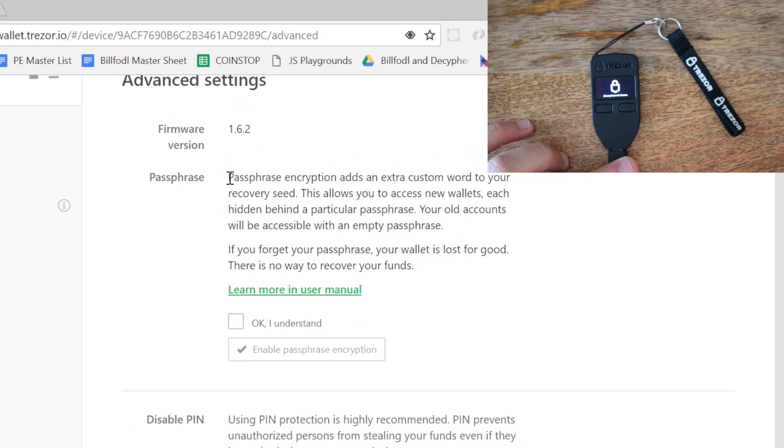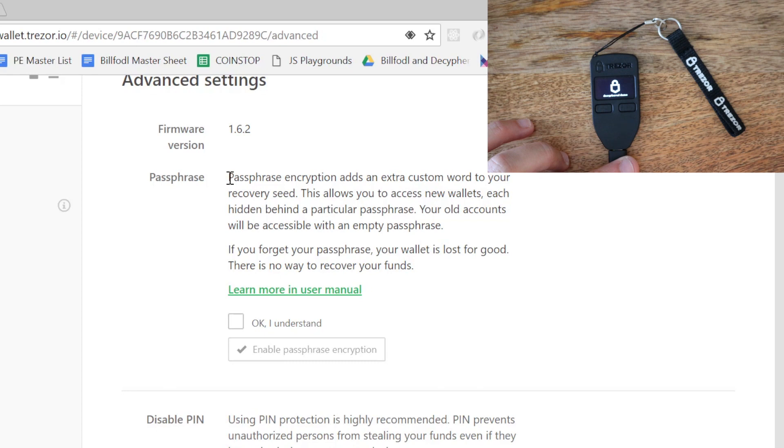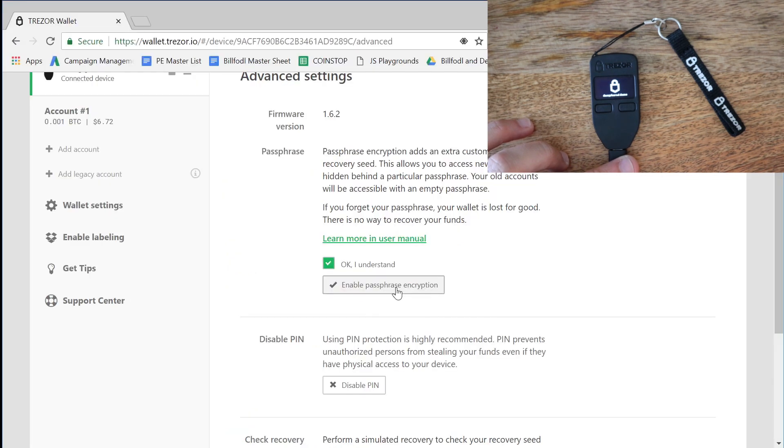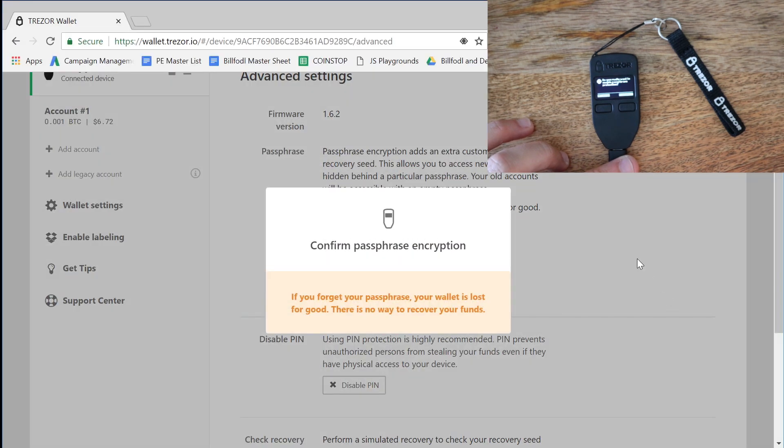And we want to set up passphrase. Passphrase encryption adds an extra custom word to your recovery seed. This allows you to access new wallets, each hidden behind a particular passphrase. Your old accounts will be accessible with an empty passphrase. If you forget your passphrase, your wallet is lost for good. There's no way to recover your funds. So we're going to say I understand and enable passphrase encryption.